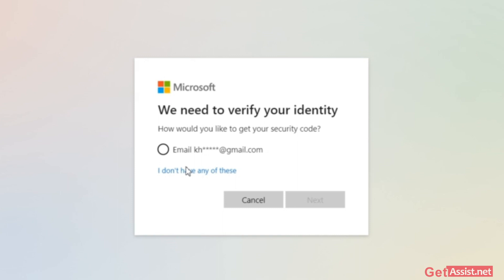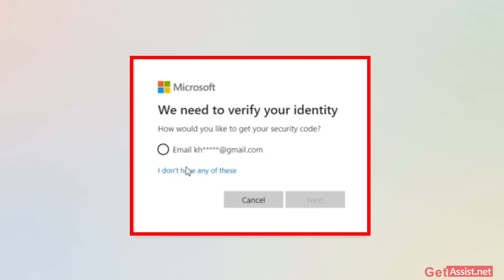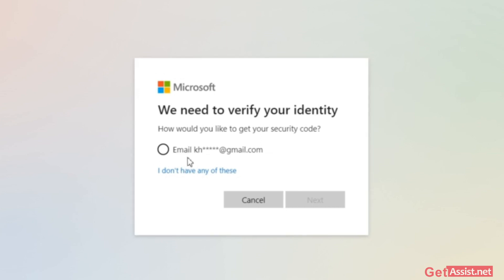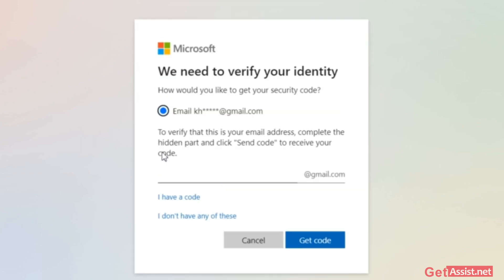You will get the option to reset your password. The screen says 'We need to verify your identity — how would you like to get your security code?' You will be shown the recovery options that are available, such as your recovery email address or your phone number. You have to select the option to which you have access and can receive the code. Here I'm going to select my email, as that is the only option available.